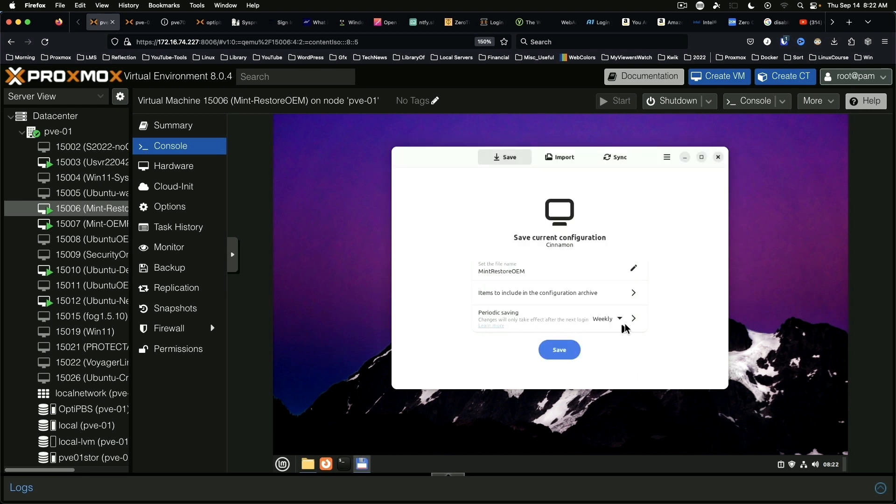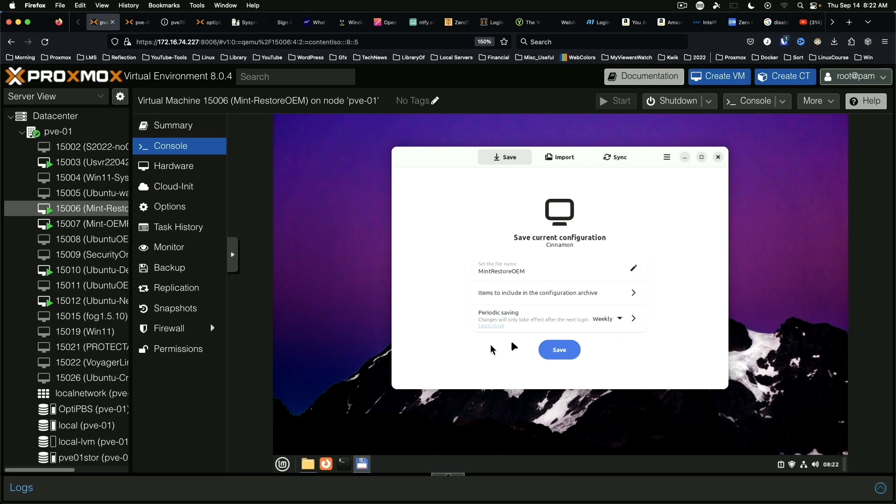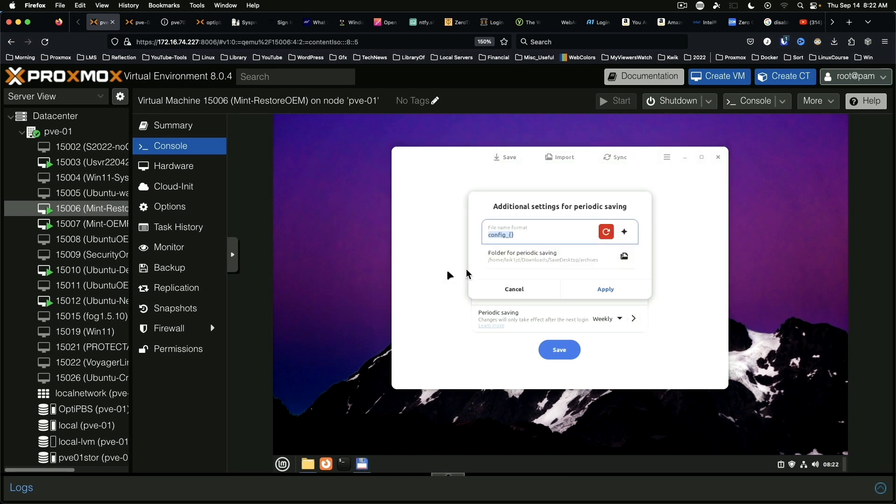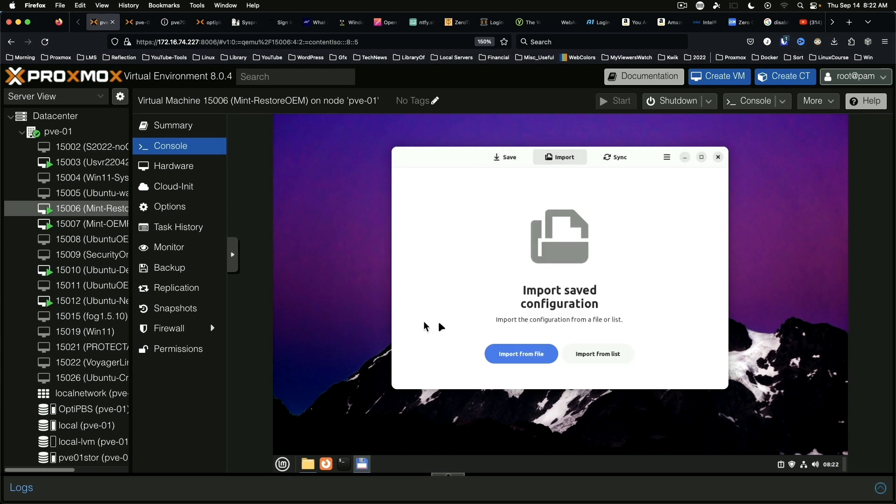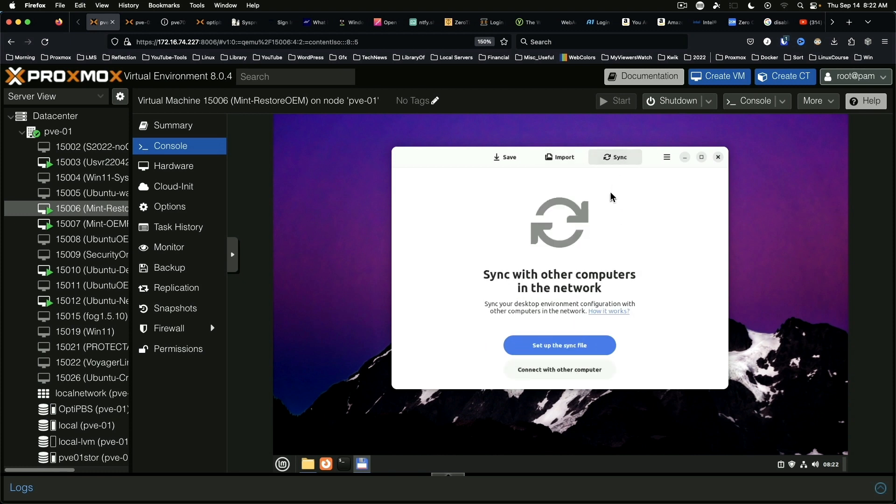I've enabled periodic saving and you can do it daily, weekly, monthly, or never, as well as selecting a location for that save file to go to. You can import a configuration from another computer or you can sync across the network.